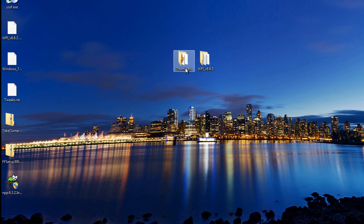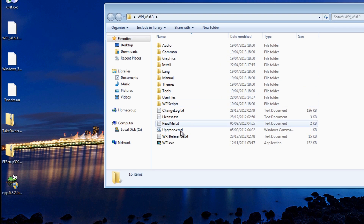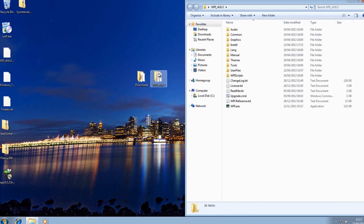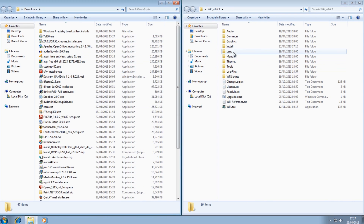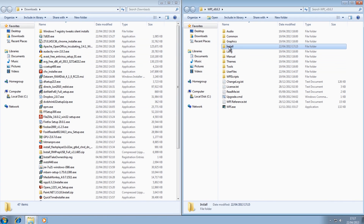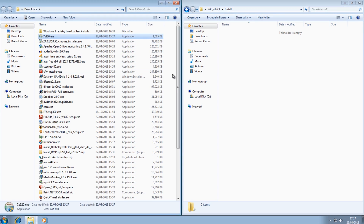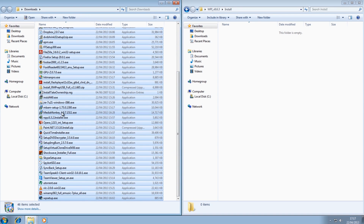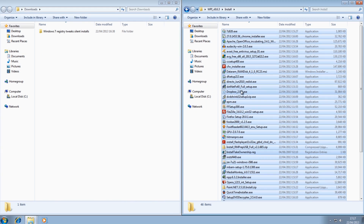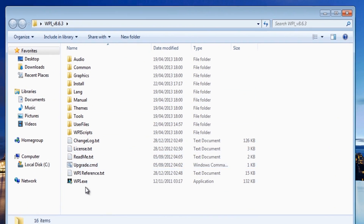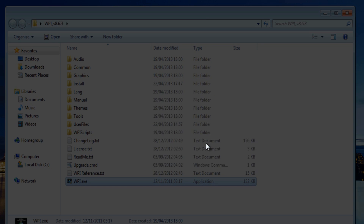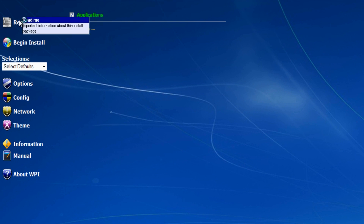So I'm going to look at the WPI folder, snap the downloads folder to the left, and go into the install folder to put in some programs. I've downloaded all the programs I wish to use - I'm not going to use all of them in this video because it will take too long, but you'll get the general idea. You can also use registry installs.